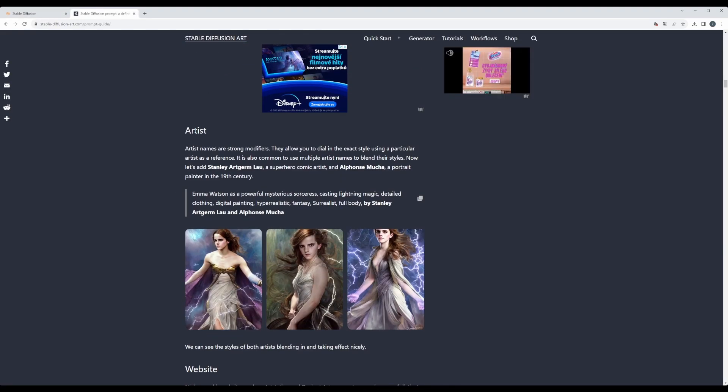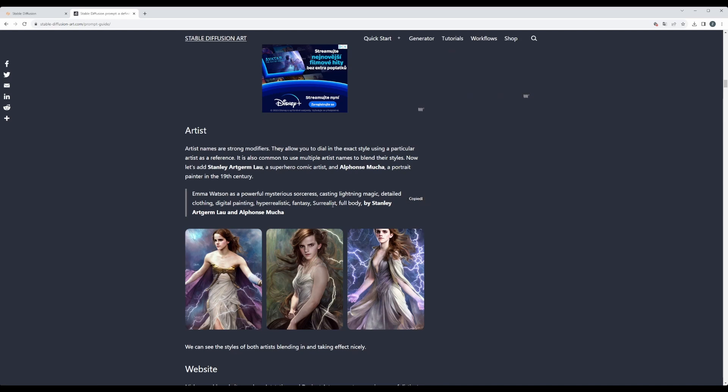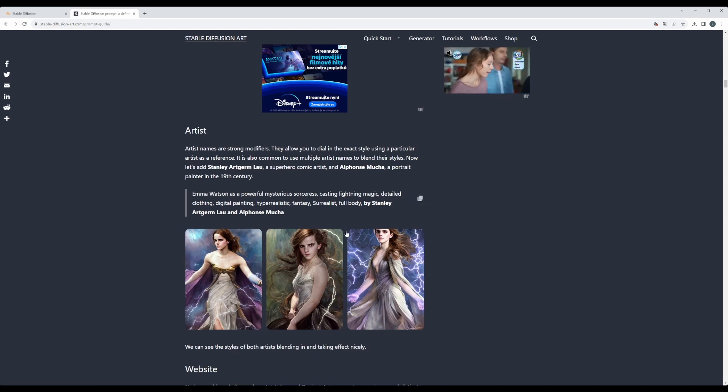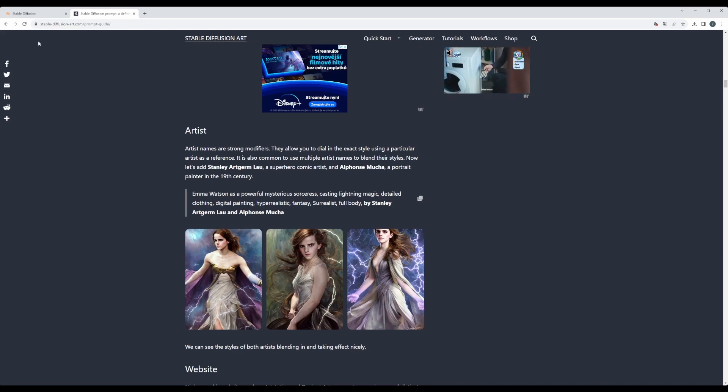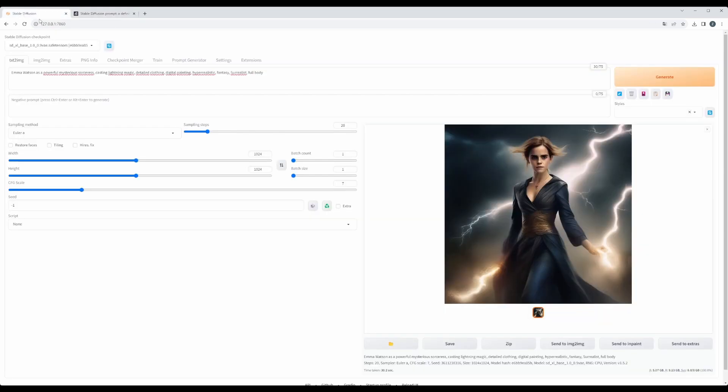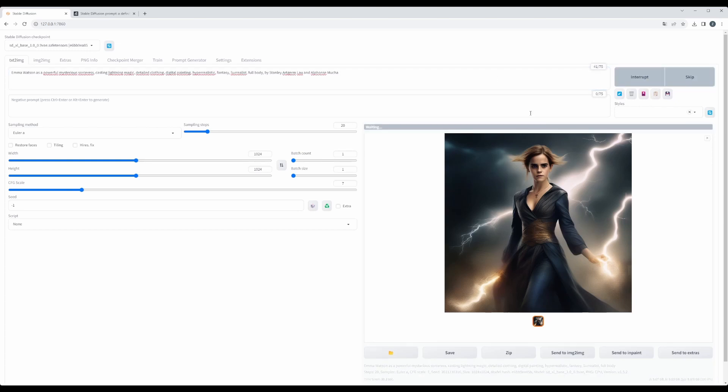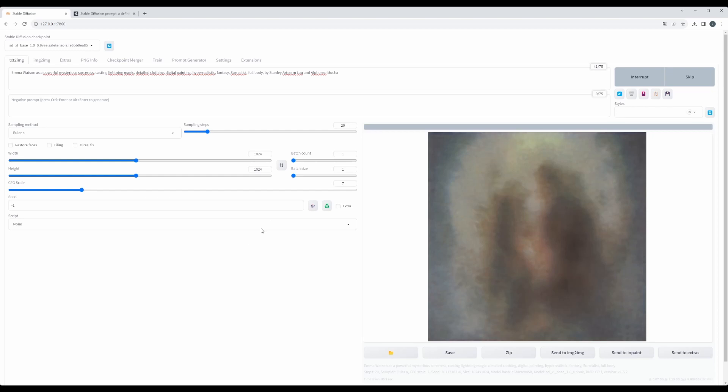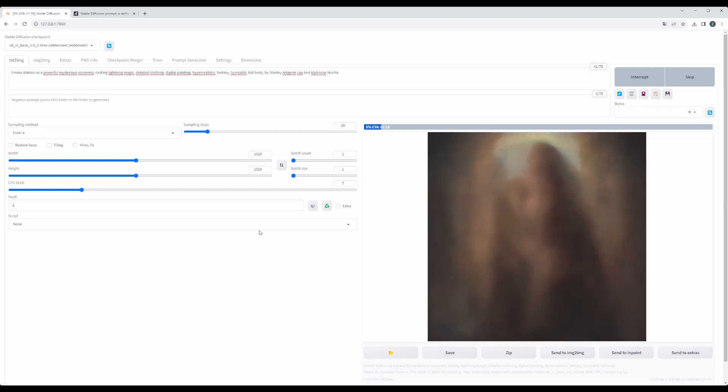So now we see that we can add artist. It should shift the style. Here the artist is Alphonse Mucha. Let's see. We replace the prompt and hit the generate button. Let's see what will be the outcome inside SDXL model.